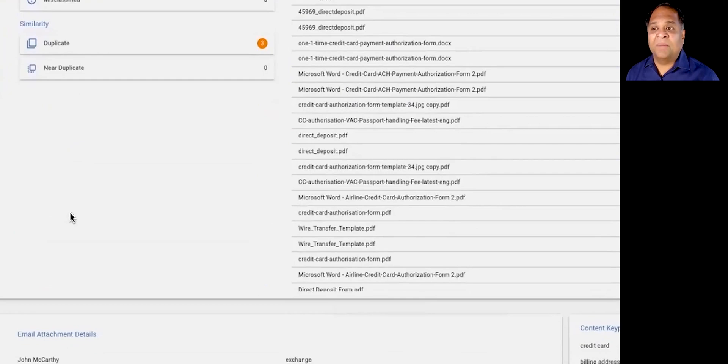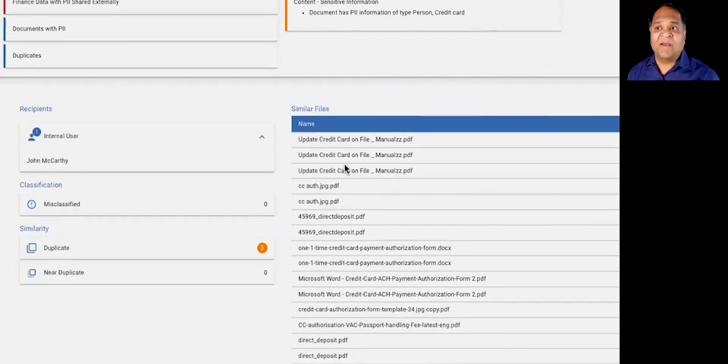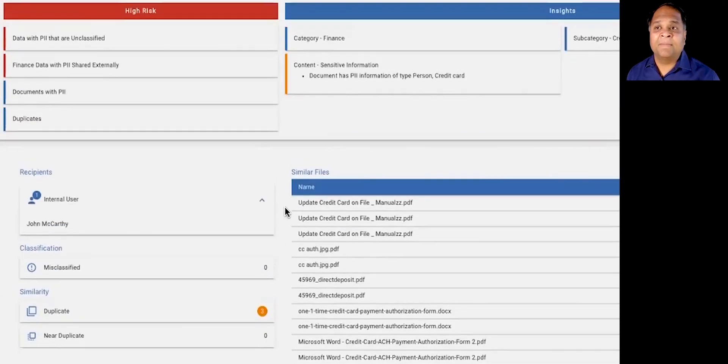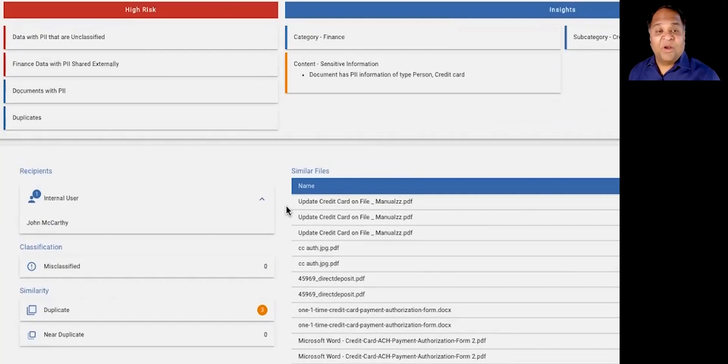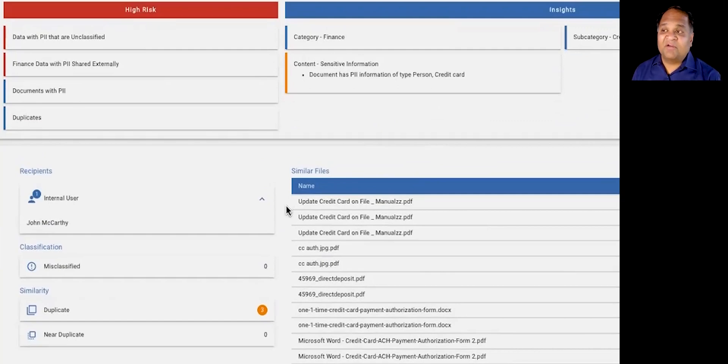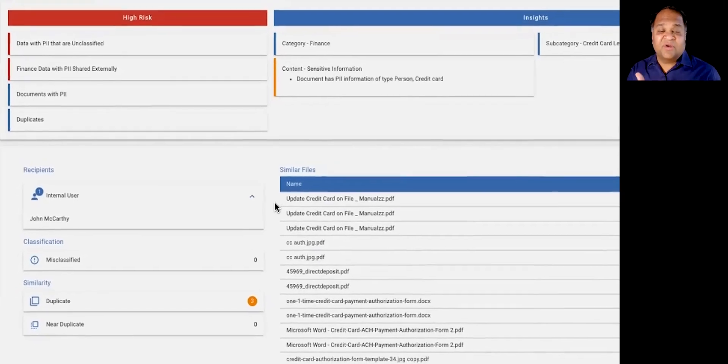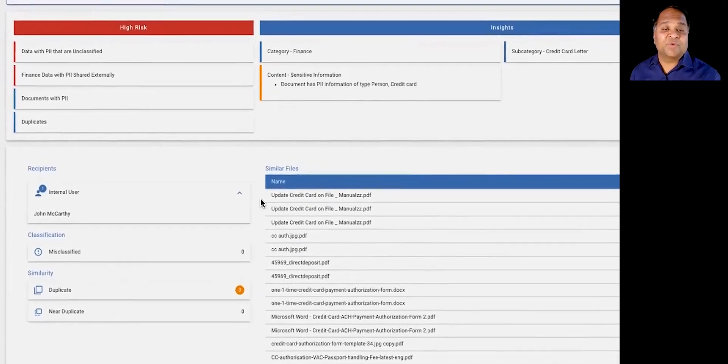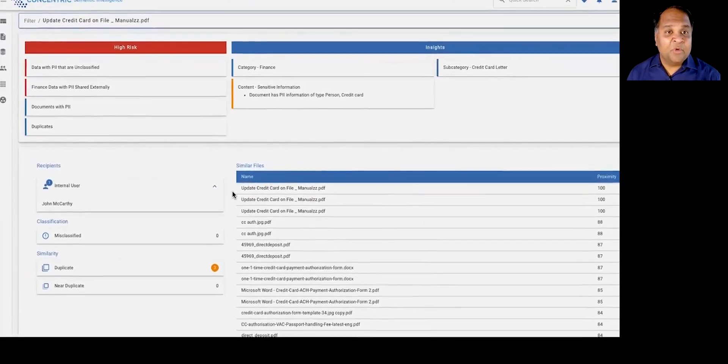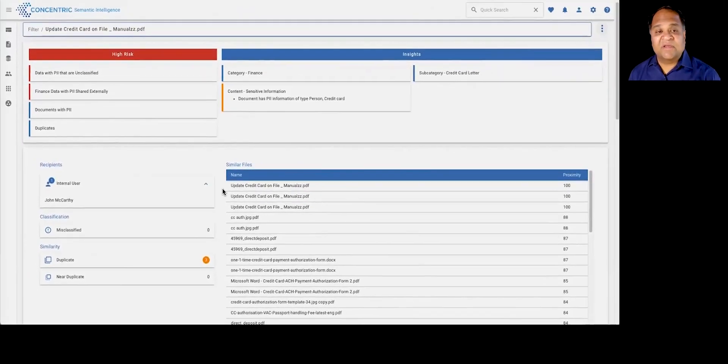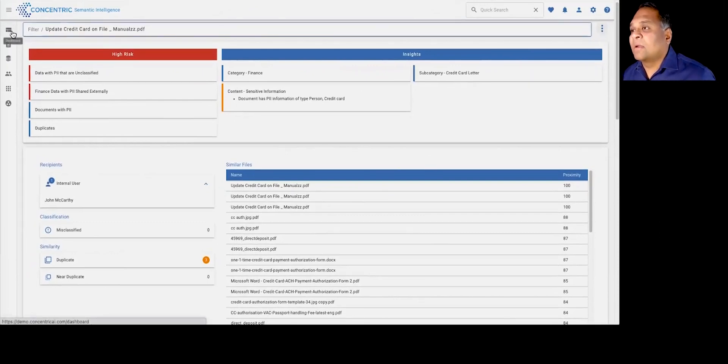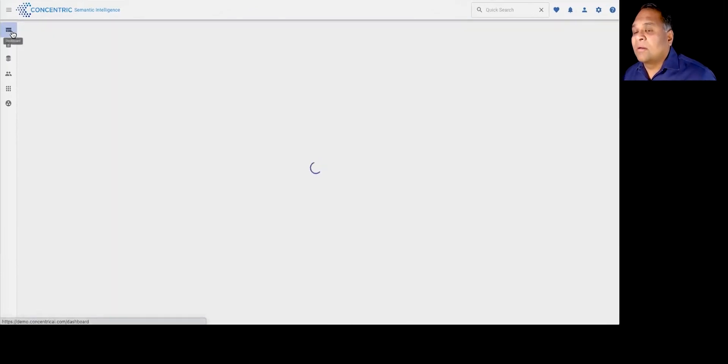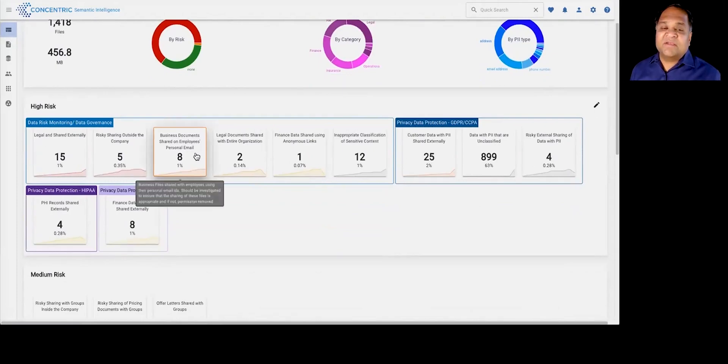And all the corresponding thematically similar data. And you now get a view into how this information might actually have proliferated across your environment, not just at the repository level, but also across in-motion repositories, in-motion sources like email, as an example.